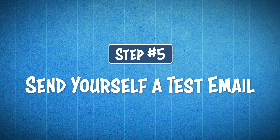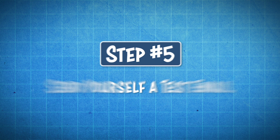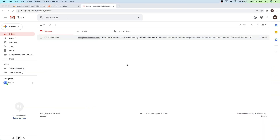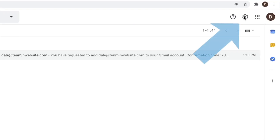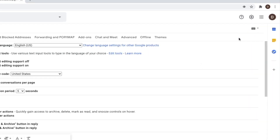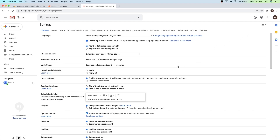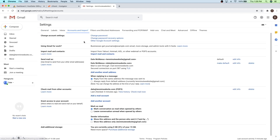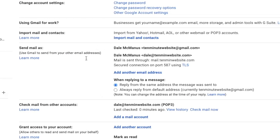So step five is to send yourself a test email. We want to make sure that this new email is working. But before we do that, what we're going to do is just go on over to the settings and then click on see all settings. We want to make sure that we're going to be able to reply as that new email that we set up. So let's just go on over to accounts and import. And then if you come down to the send mail as box, you'll see when replying to a message — you're going to see reply from the same address the message was sent to.